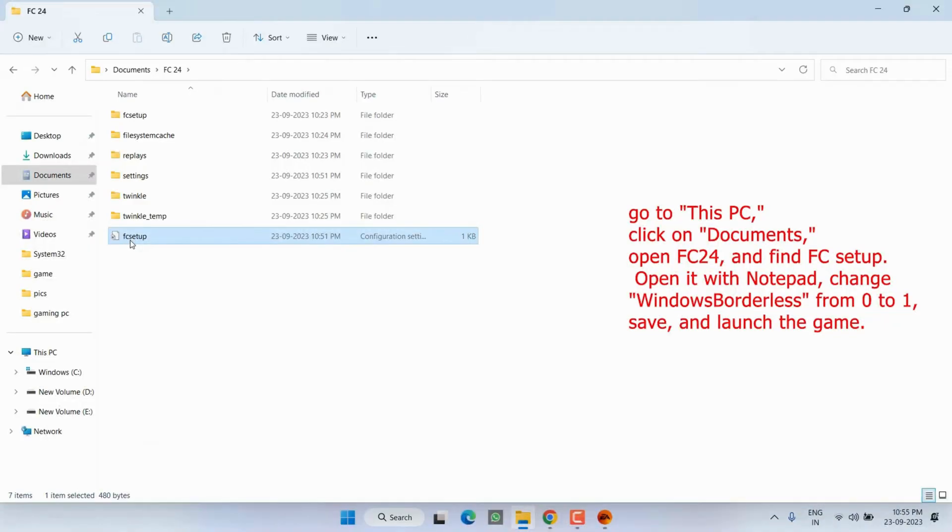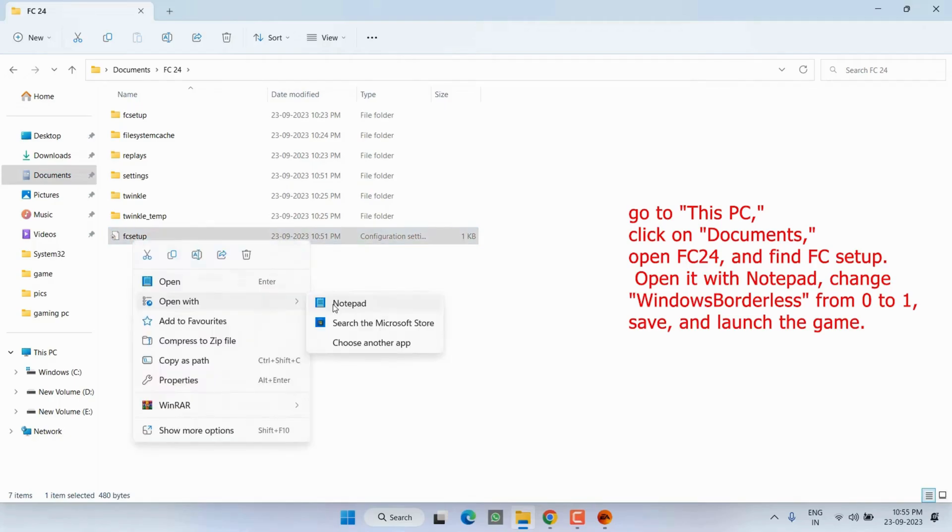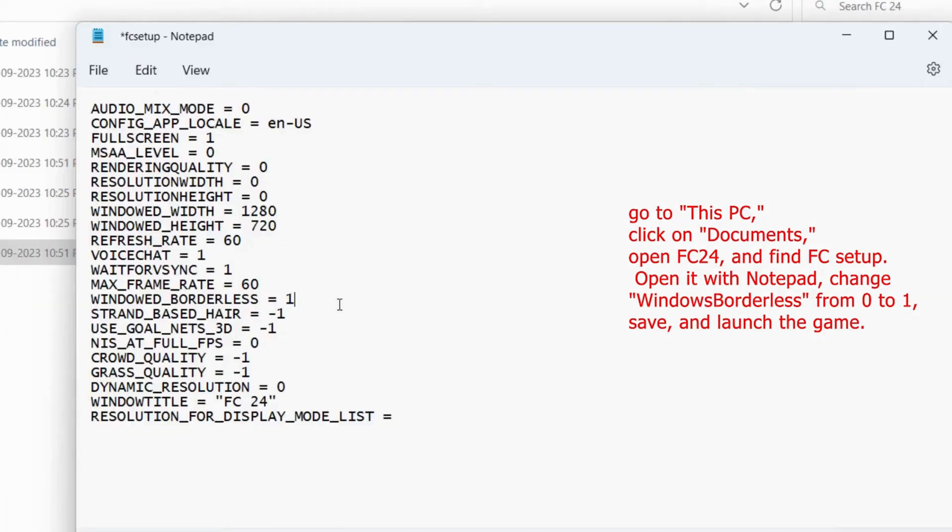Alternatively, go to this PC, click on Documents, open FC24 and find the FC Setup. Open it with Notepad, change Windows Border Lace from 0 to 1, save and launch the game.